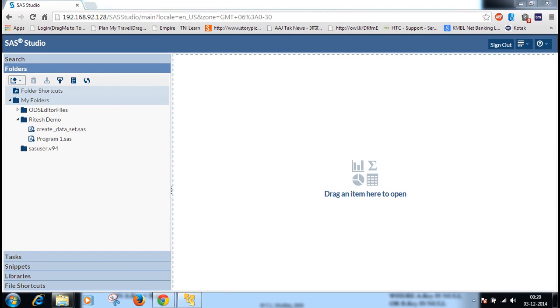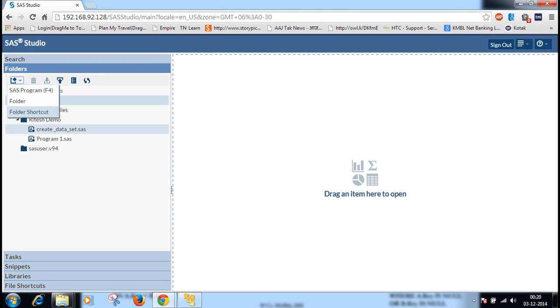Hello friends, today I am going to tell you how to create data sets in SAS programming. Here I am selecting the new SAS program.